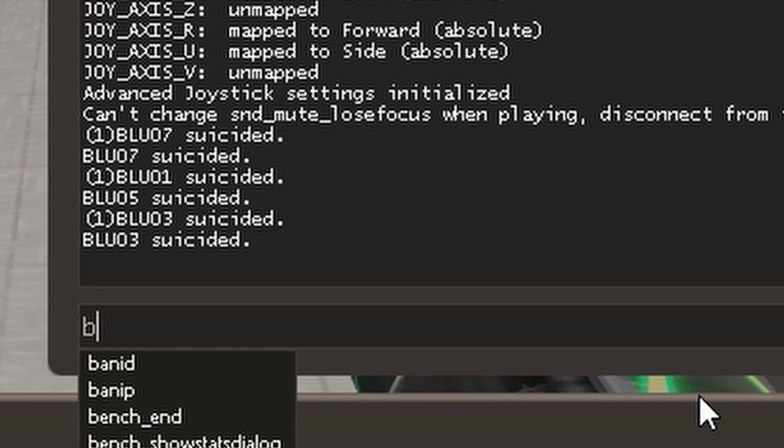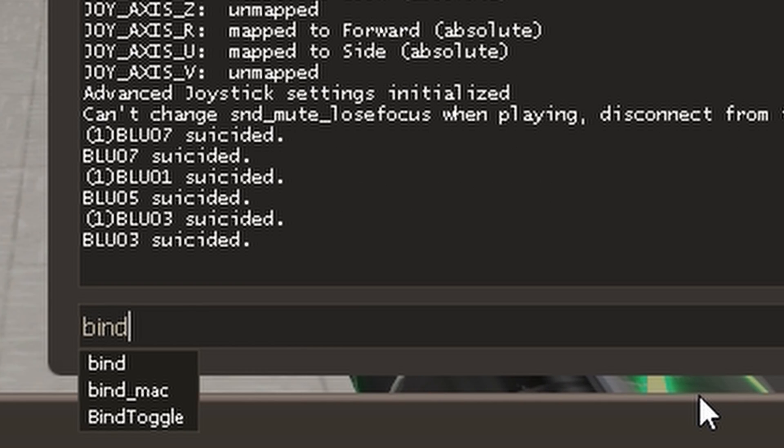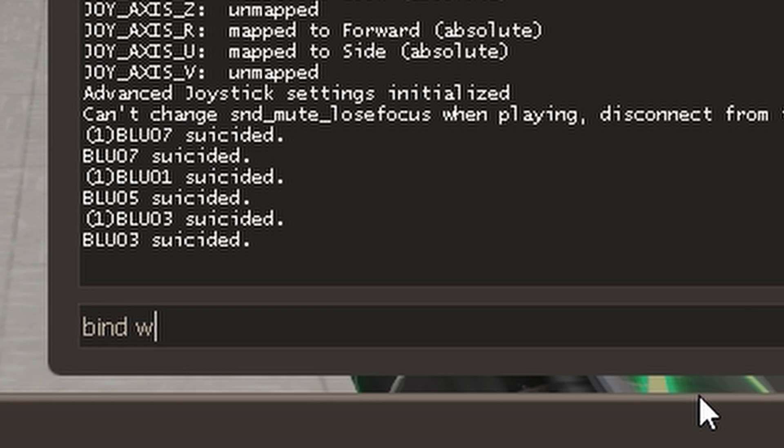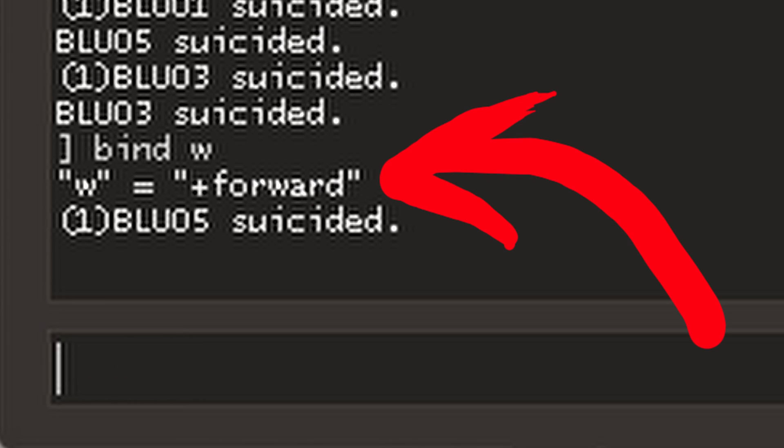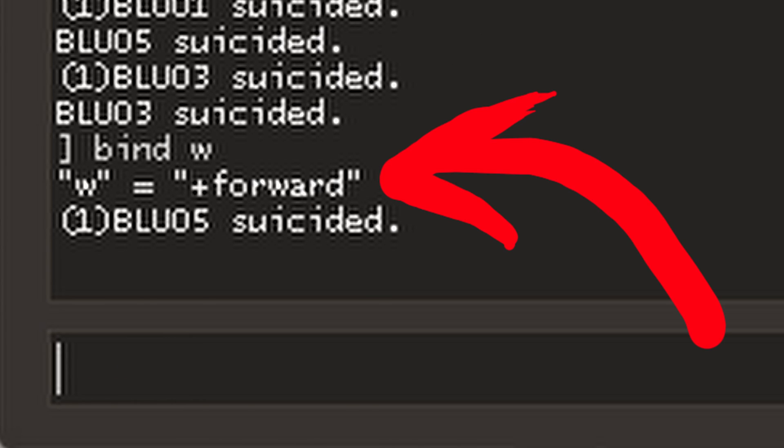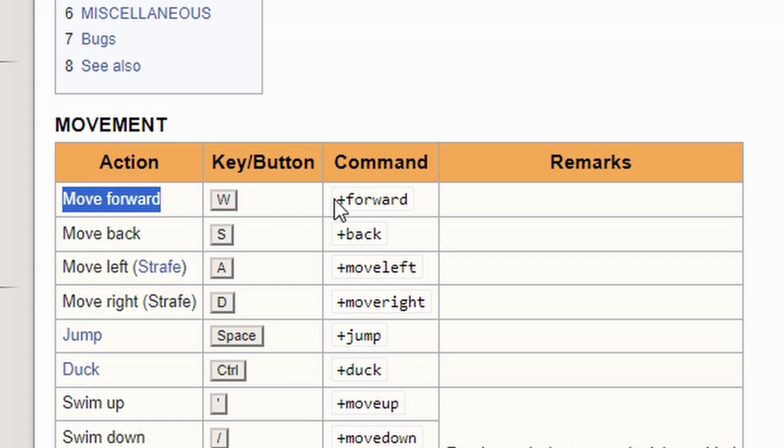For example, if I type bind W, I'll get plus forward, which means under the key W we have the action for moving forward.